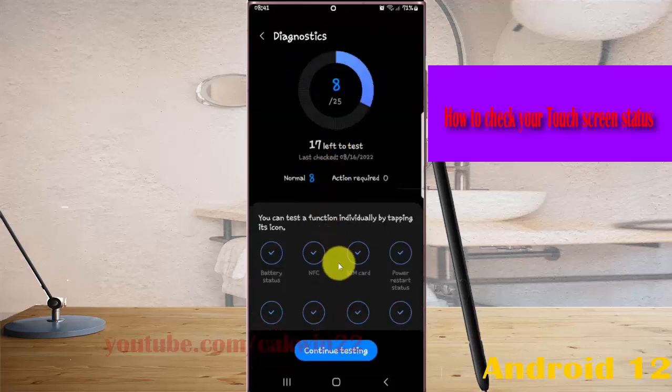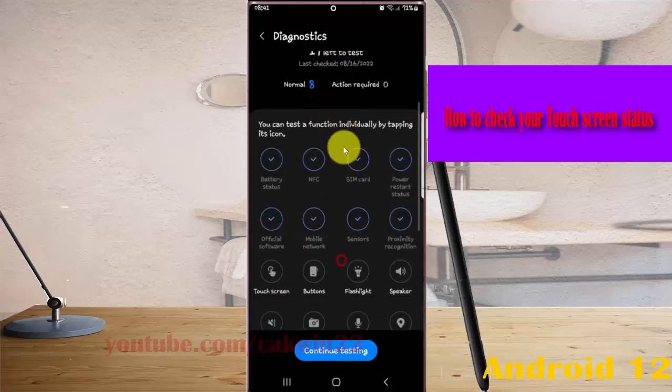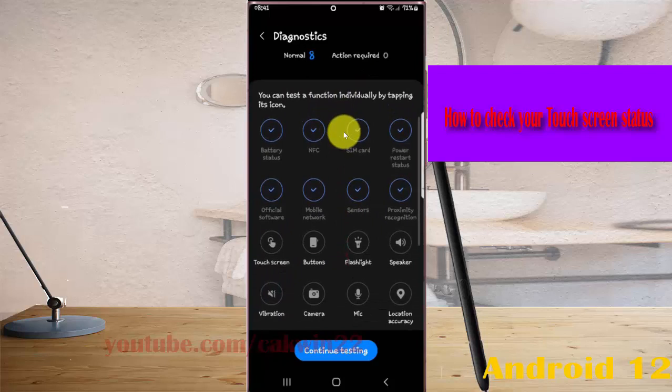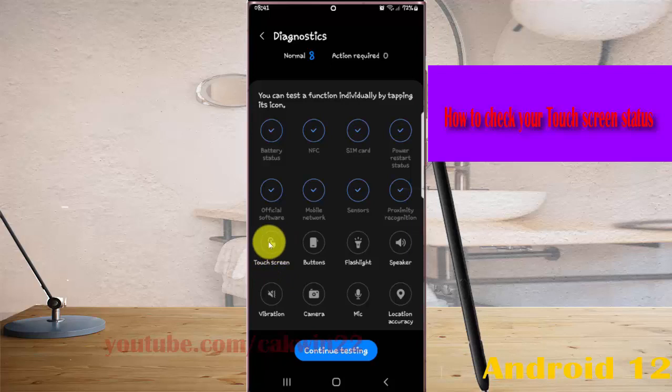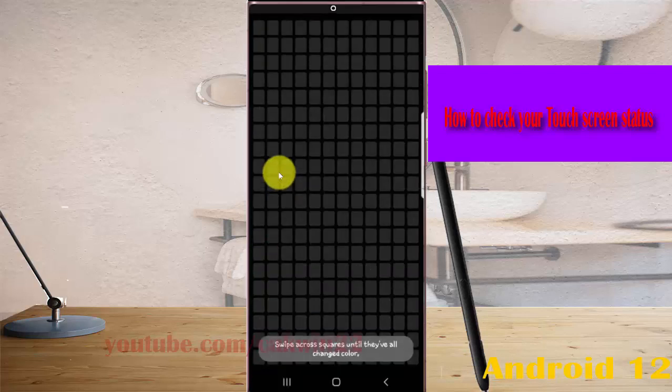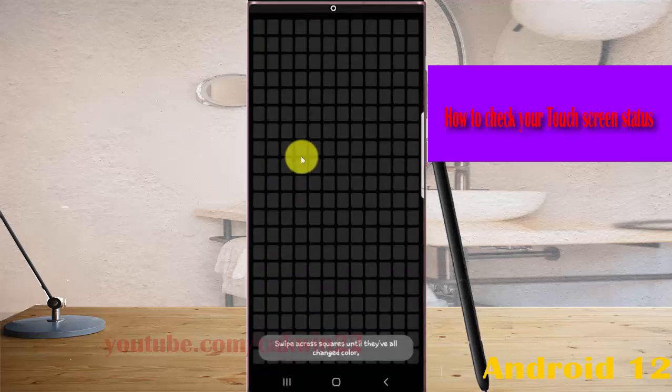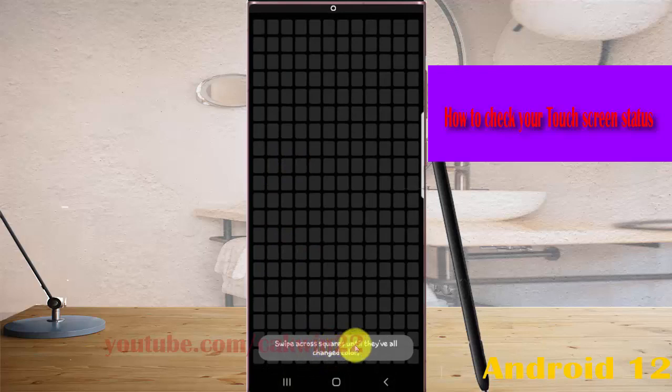Find the touchscreen option and select it by tapping the touchscreen icon. To test the function, tap the dots that appear on screen until all areas change color.